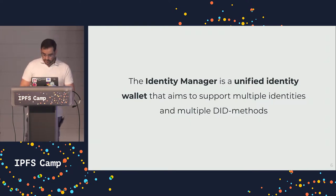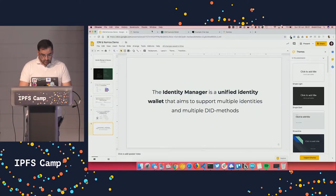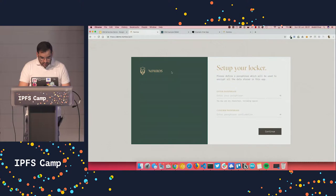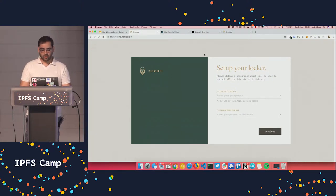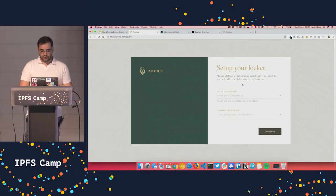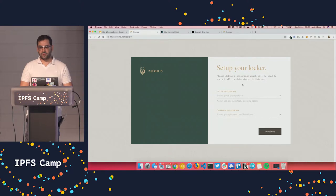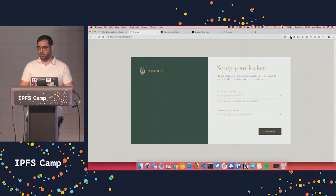So let me just quickly showcase IDM. So Nomius. We have here a very early draft version of Nomius, which has some features that I want to show you. So the first screen that you see here is the setup locker screen. You need to do this because everything within a wallet is encrypted.